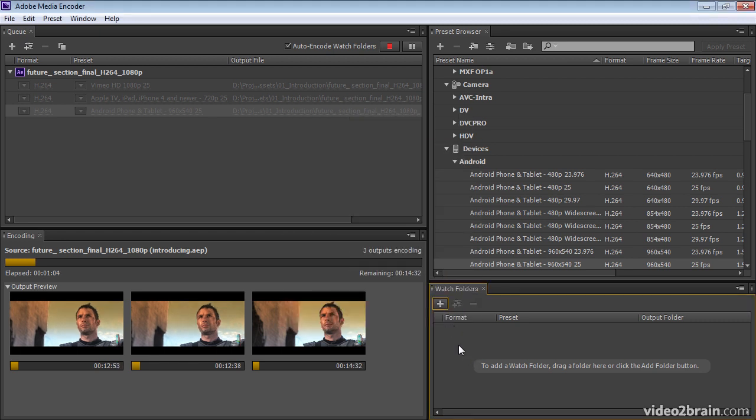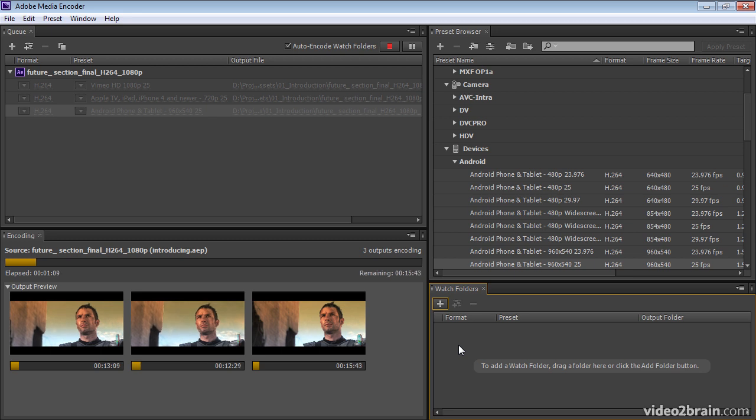And then once Adobe Media Encoder sees an item show up in the watch folder, it will encode it into the preset that you've dictated down here.